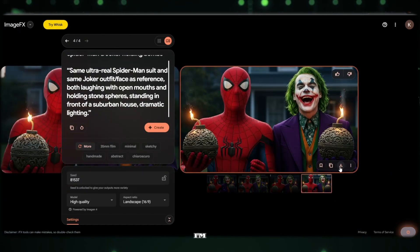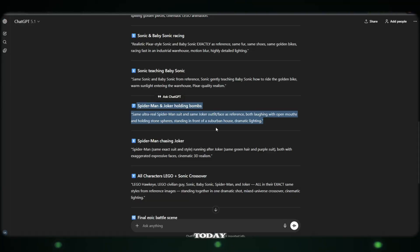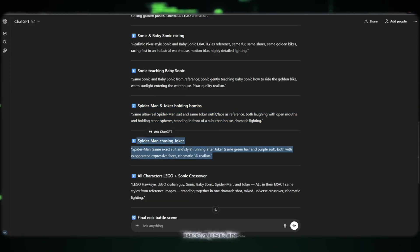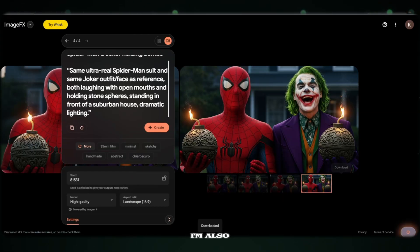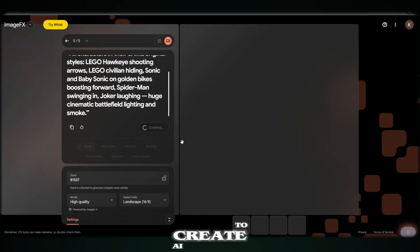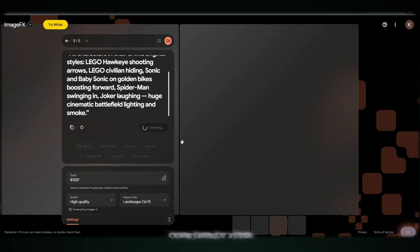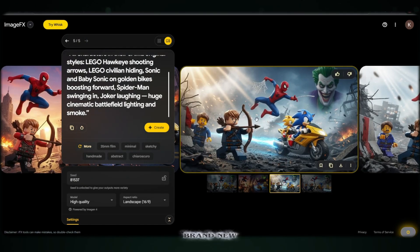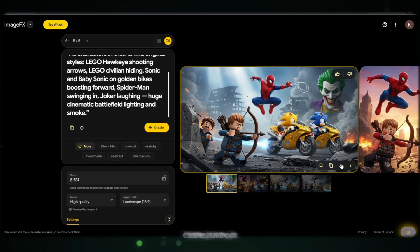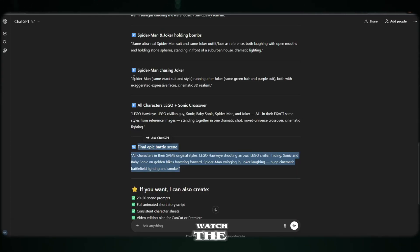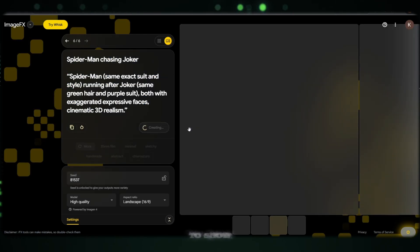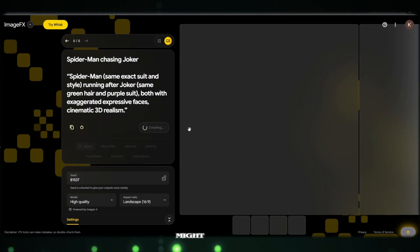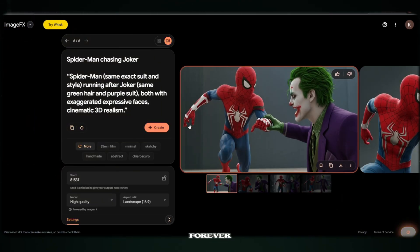And don't worry. I'm not stopping at just AI images today. Because in this same video, I'm also going to show you how to create AI videos completely free using a brand new AI video generator. So please watch the full video. Because what I'm about to show you next might change the way you create content forever.